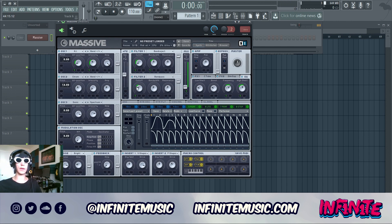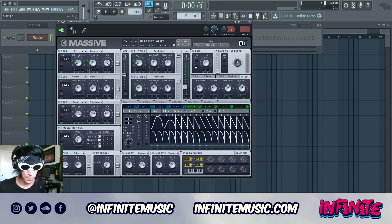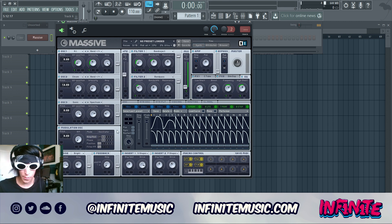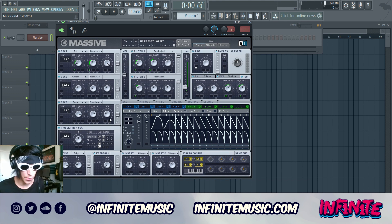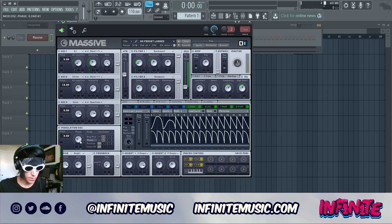We're just about done here, but we do need to turn on the phase oscillator. We want the ring mod and phase to be affecting oscillator one. For oscillator one, set the ring mod to just above halfway and the phase to sit right there.